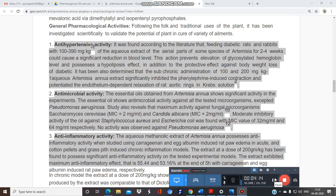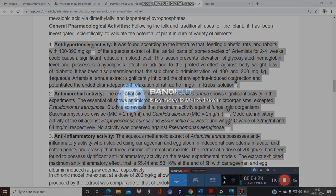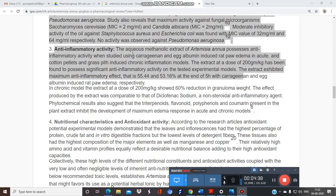Regarding the uses of this plant: it has a strong anthelmintic effect, particularly against roundworms. It is also used as an anti-inflammatory agent, as reported in both in vitro and in vivo models. Using the carrageenan-induced rat paw edema model — where carrageenan is a chemical used to induce inflammation — this plant has demonstrated anti-inflammatory activity.